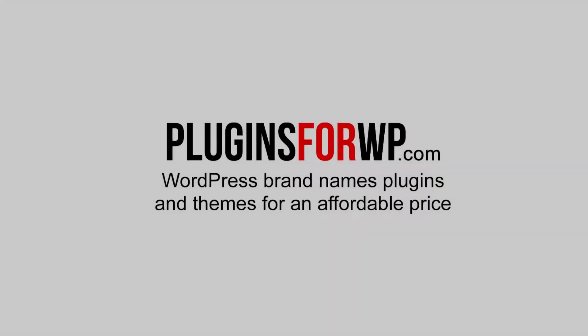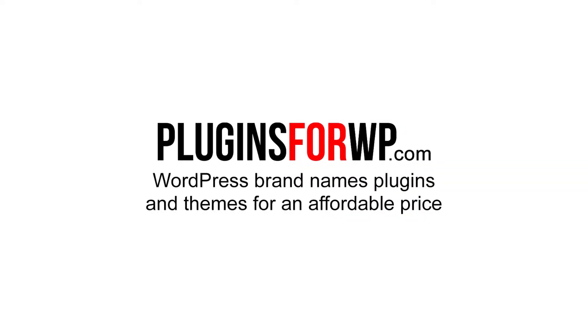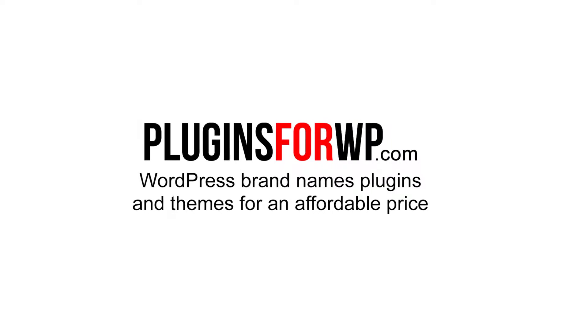Plugins for WP. WordPress premium plugins and themes for an affordable price.